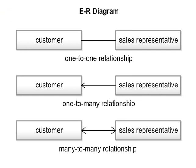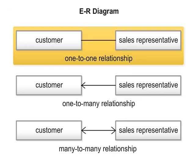One. One to one. If one sales representative manages one customer, then the relationship of sales representative and customer is one to one. In this case, a straight line is used to represent it.